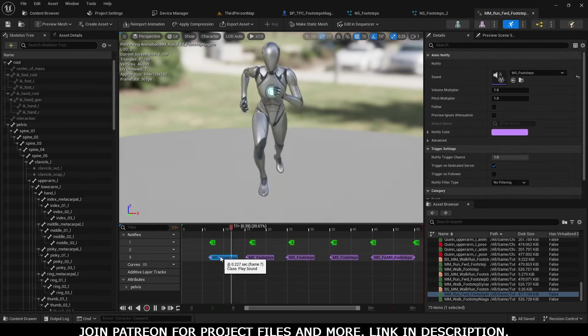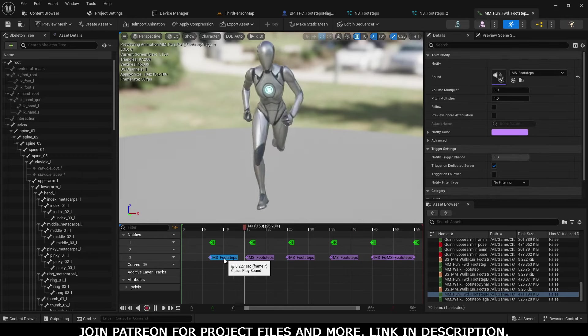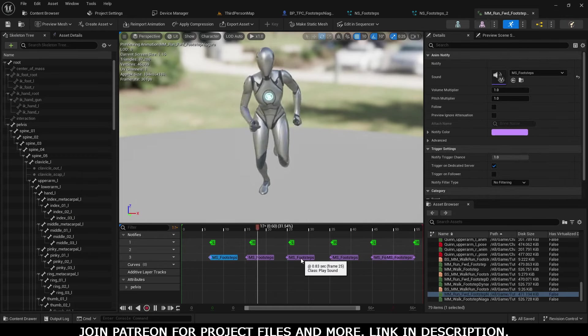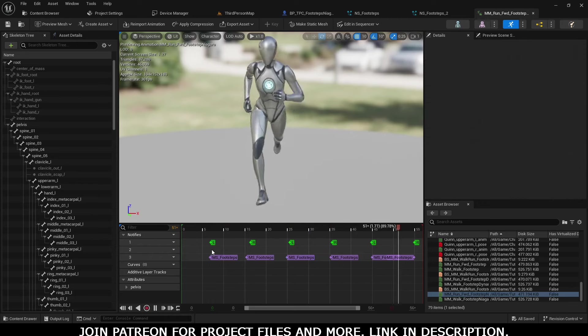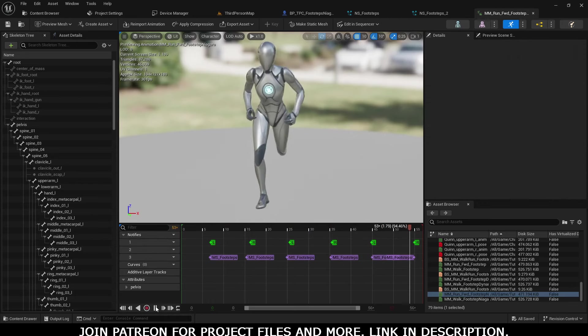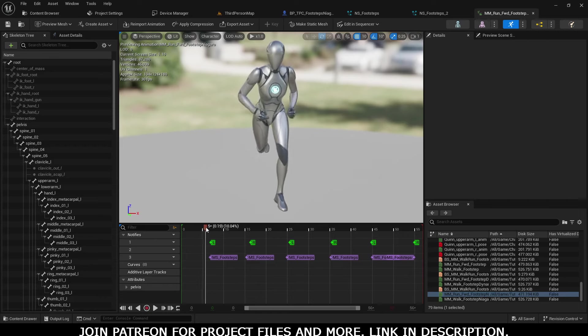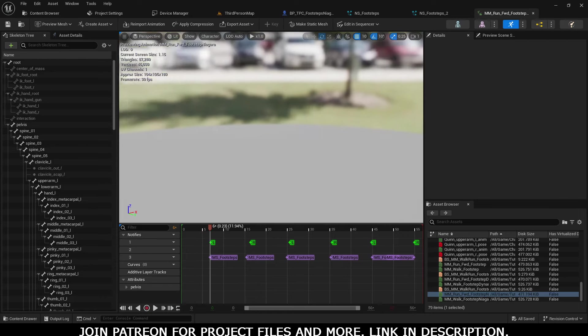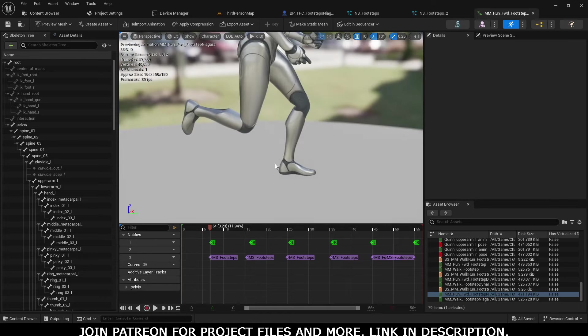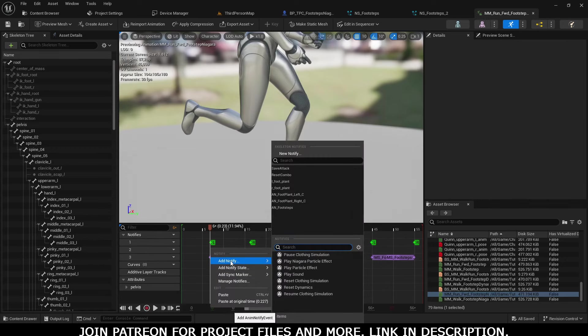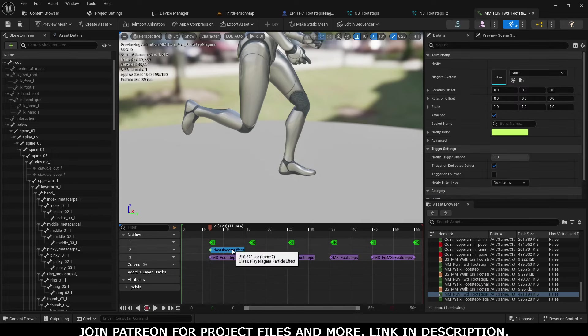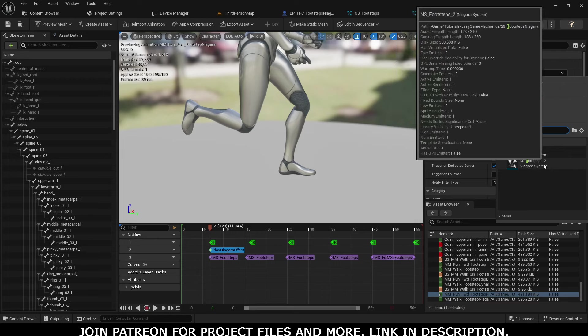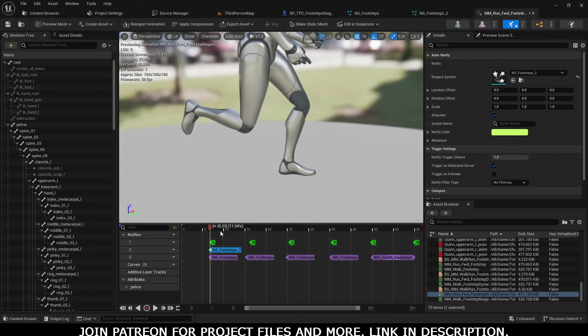In the running animation, you can see the meta sound is already added. We have to add a Niagara system here. Move it to the right, to the point where our feet touch the ground. Right-click here, Add Notify, Play Niagara Particle Effect, and select what we just created.